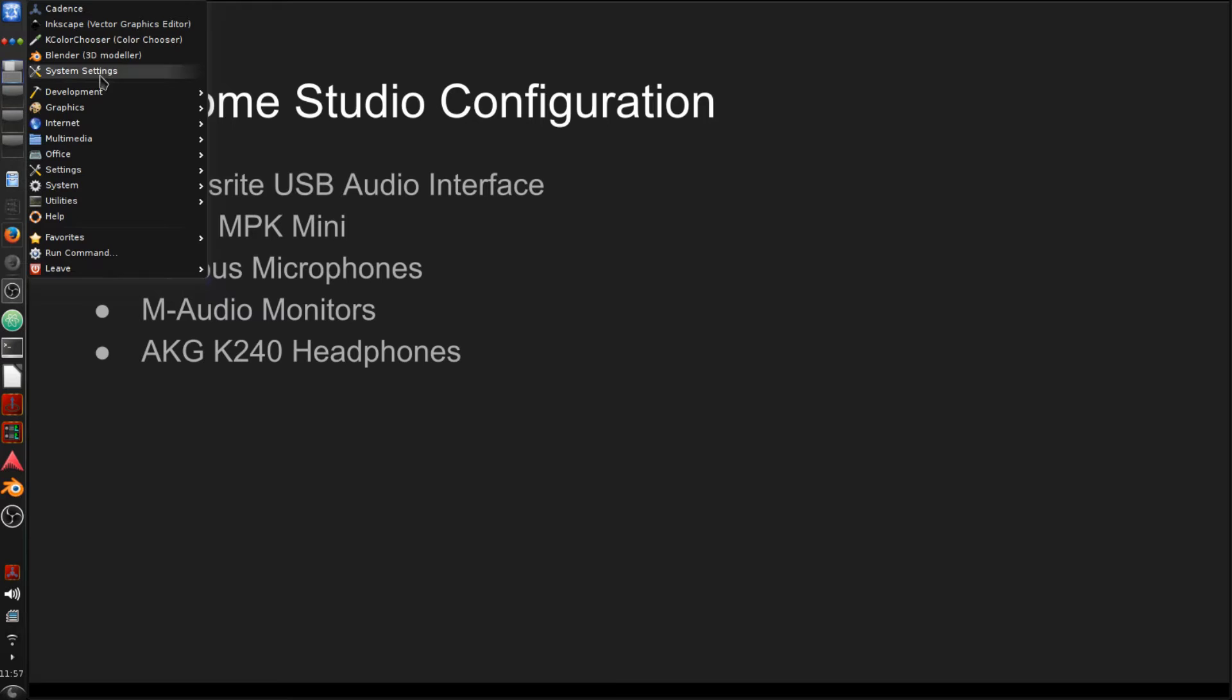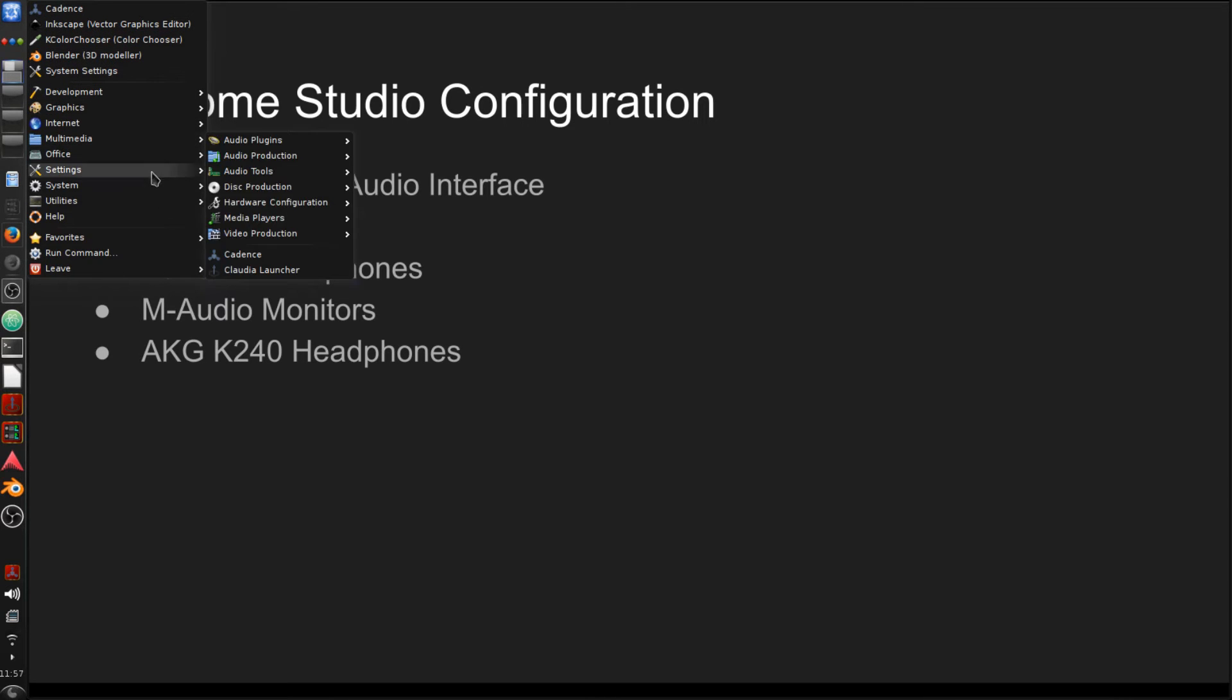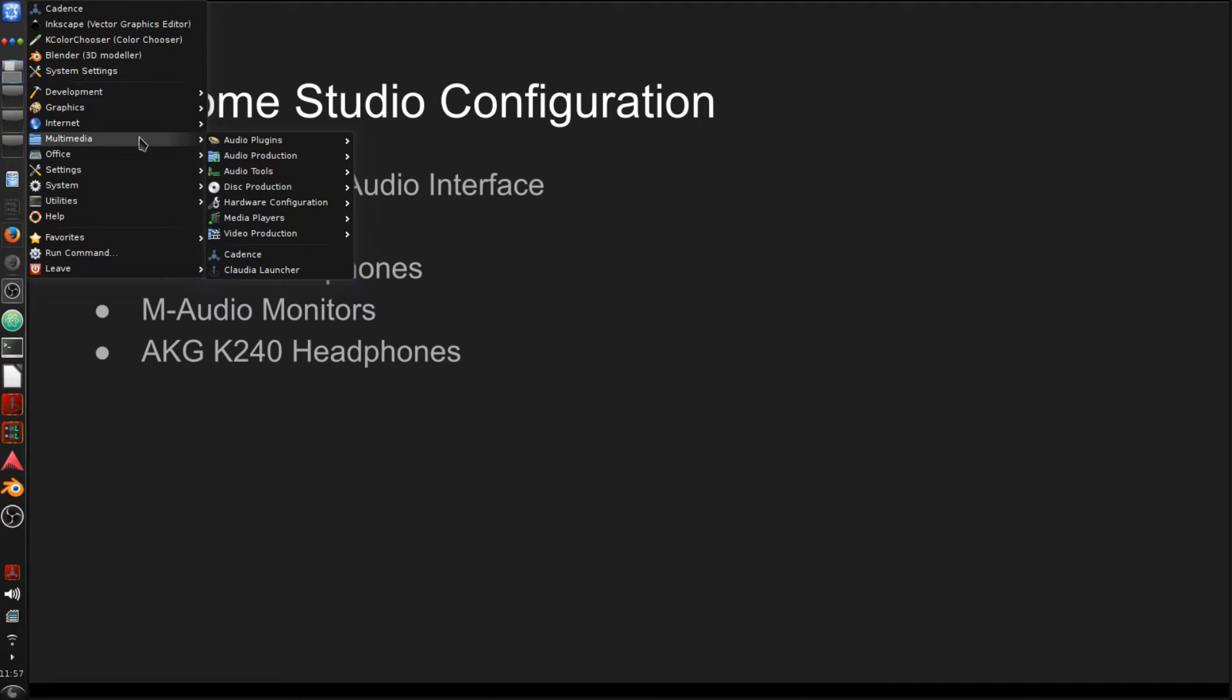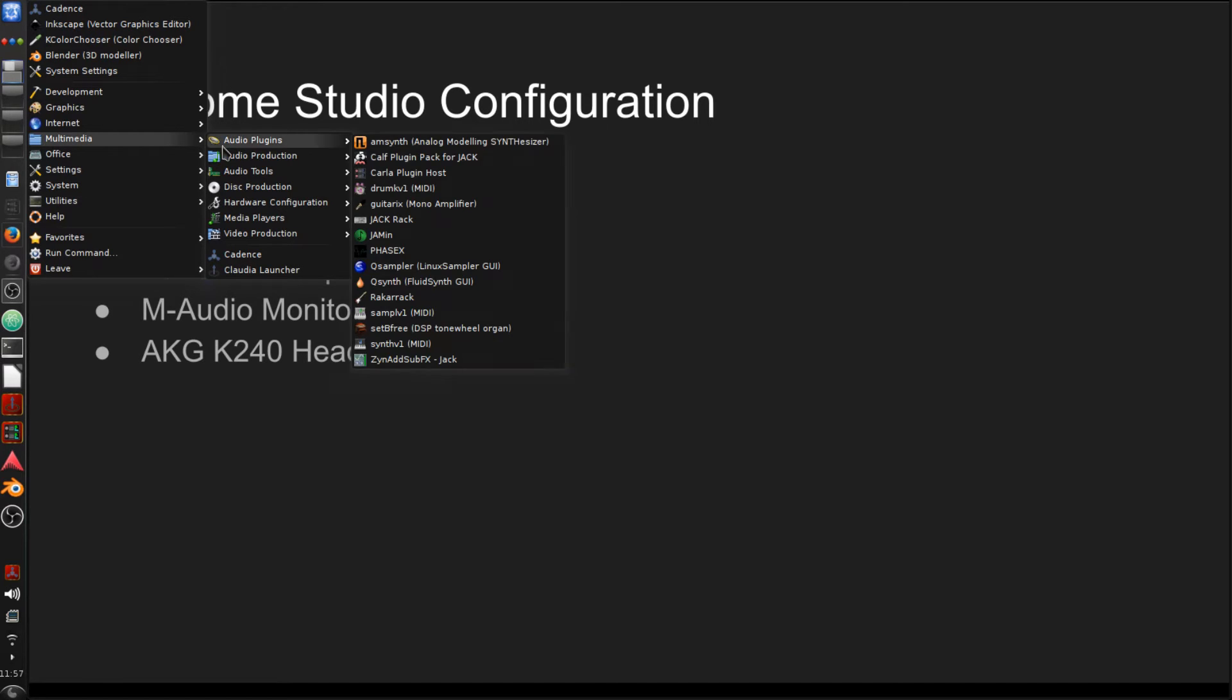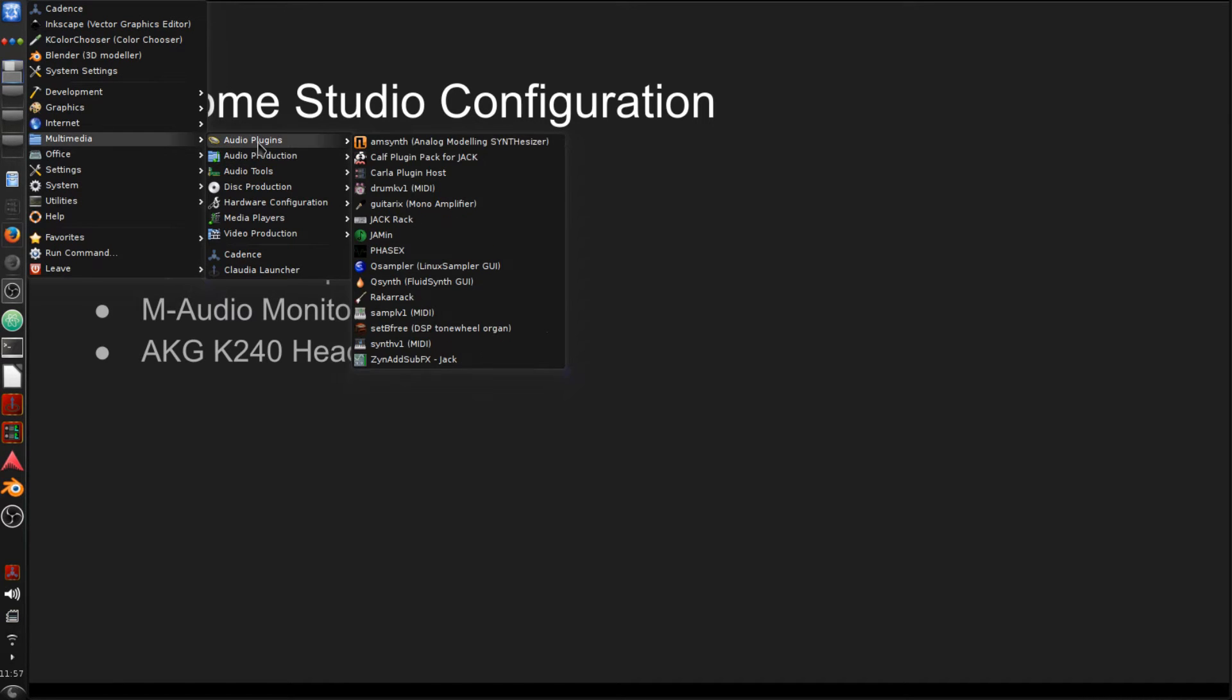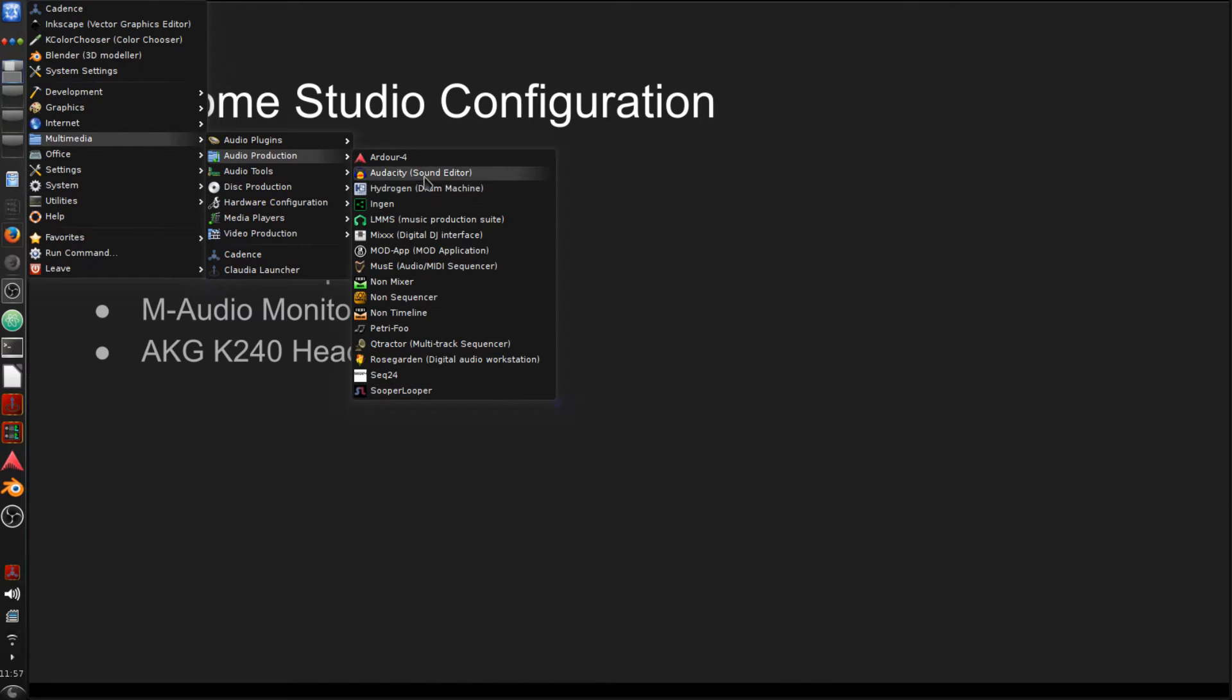It has your most recent applications that you've used. As you can see, I've been working with some images and some modeling. But in the multimedia menu, there is going to be a number of different options available to you here. We have audio production.